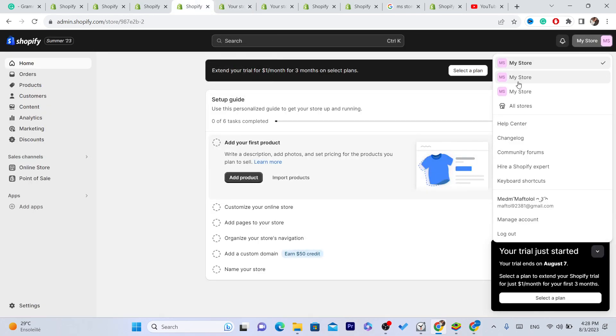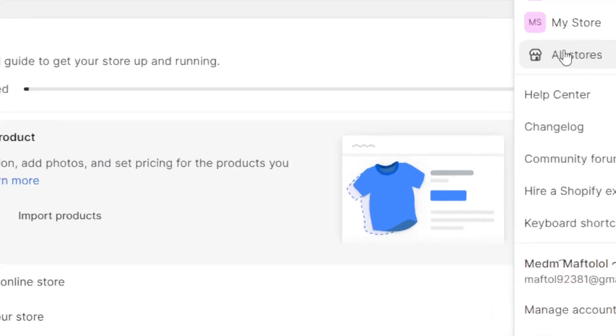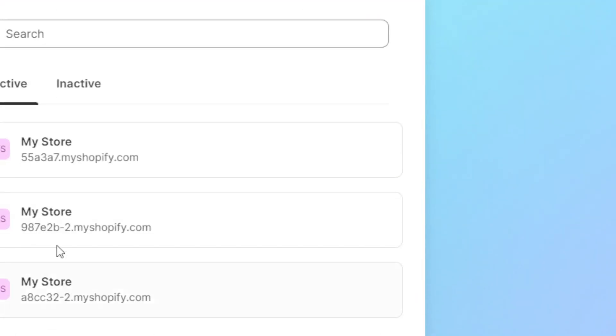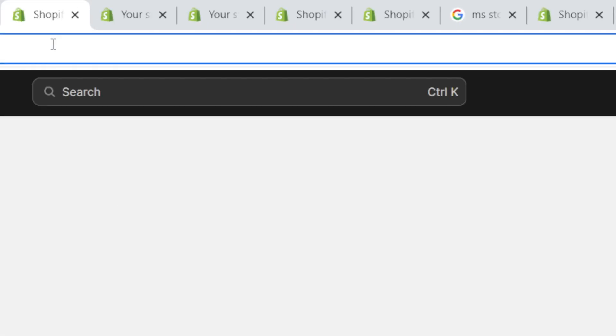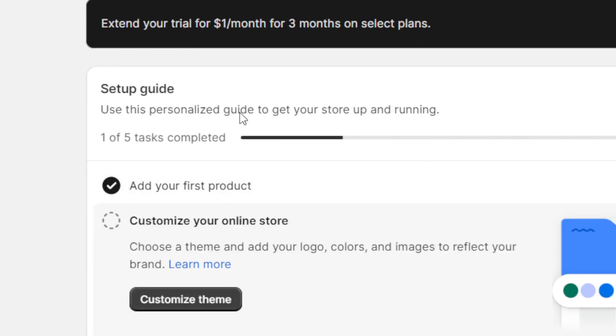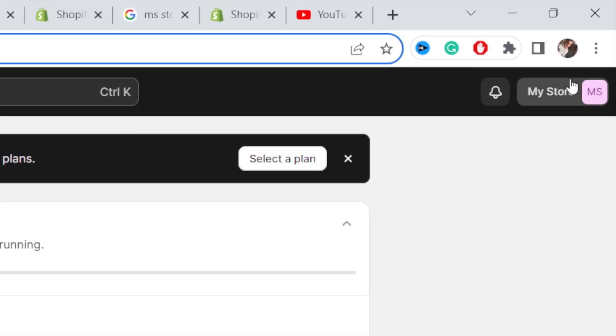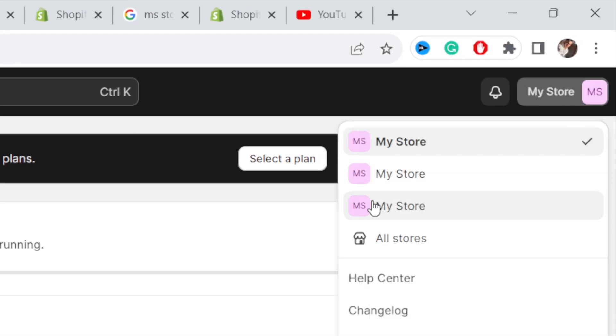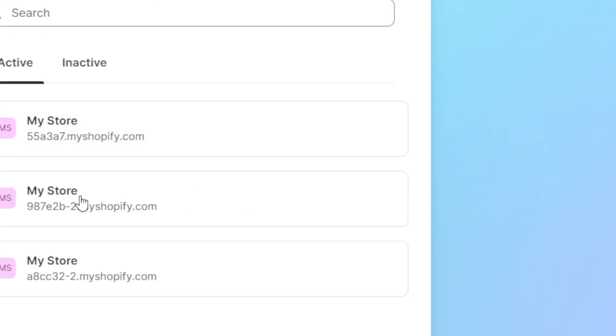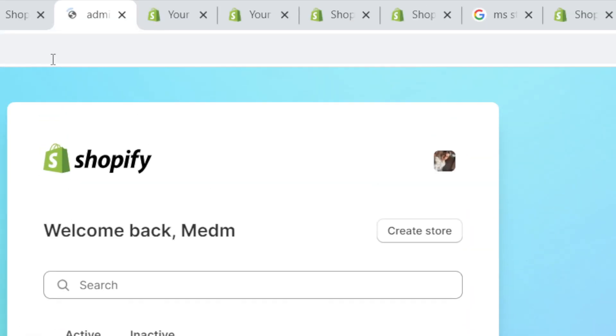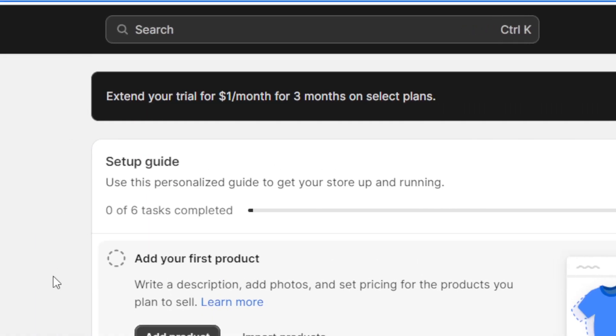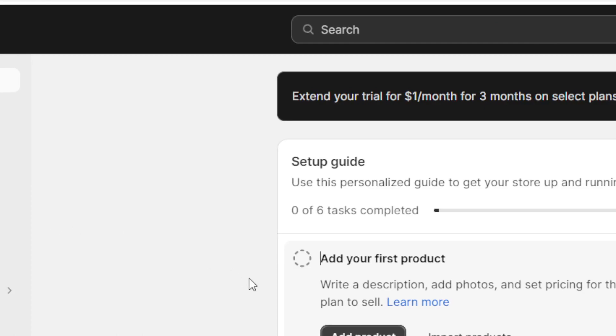If you want to access, for example, one product store, you just need to click on all stores and select that store. Click on it, it will take you directly to the store. Then after you finish, if you want to access another store, click all stores, access the store here, go back to the old store or general store.